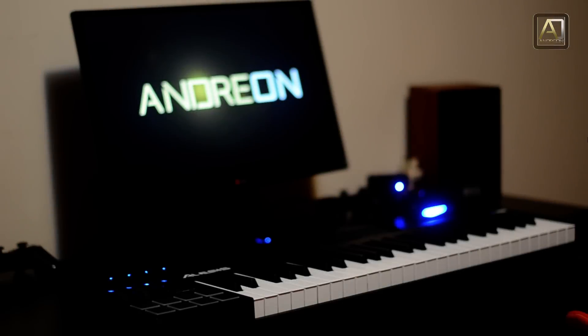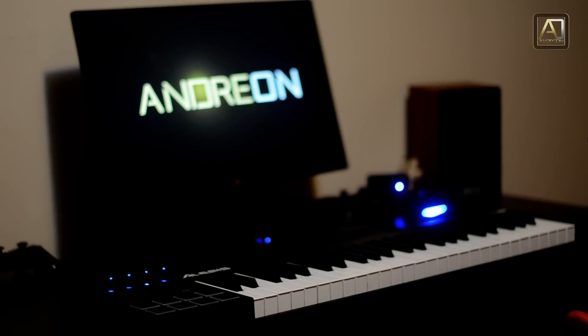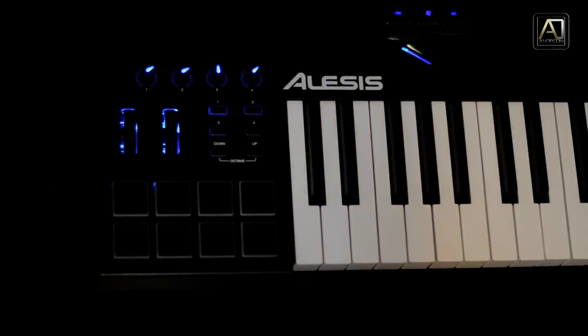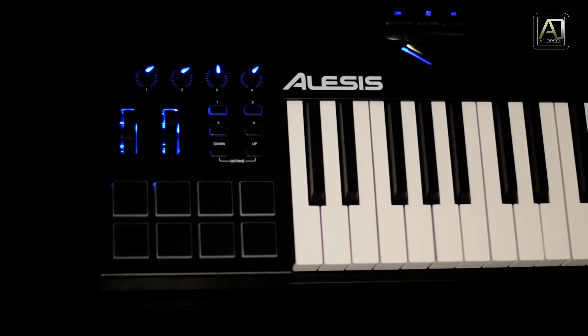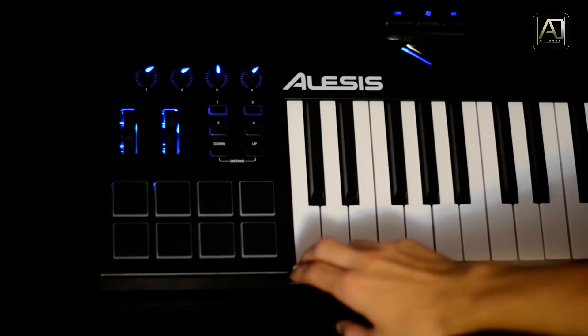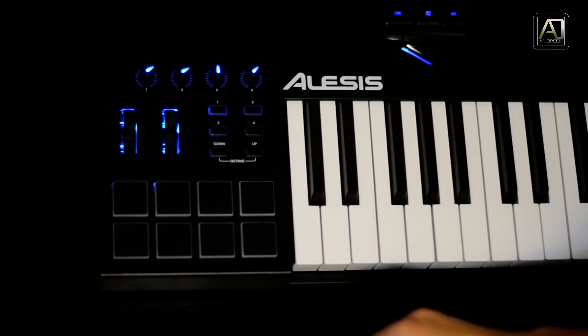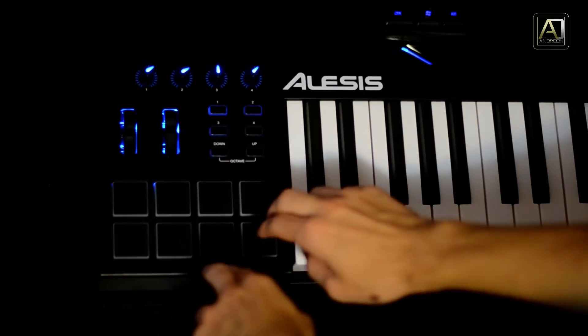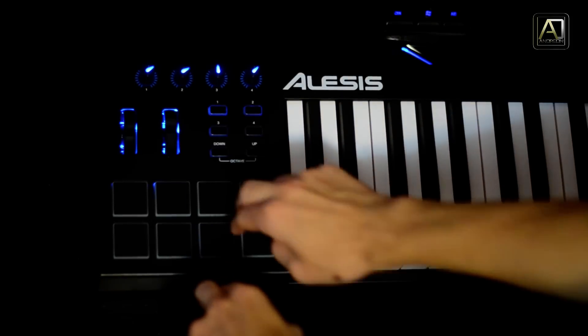I would like to start off by telling you what your options are in this price range. So in this category of products, you have the M-Audio Keystation 49 which is about the same price, maybe 10 or 15 euros cheaper.